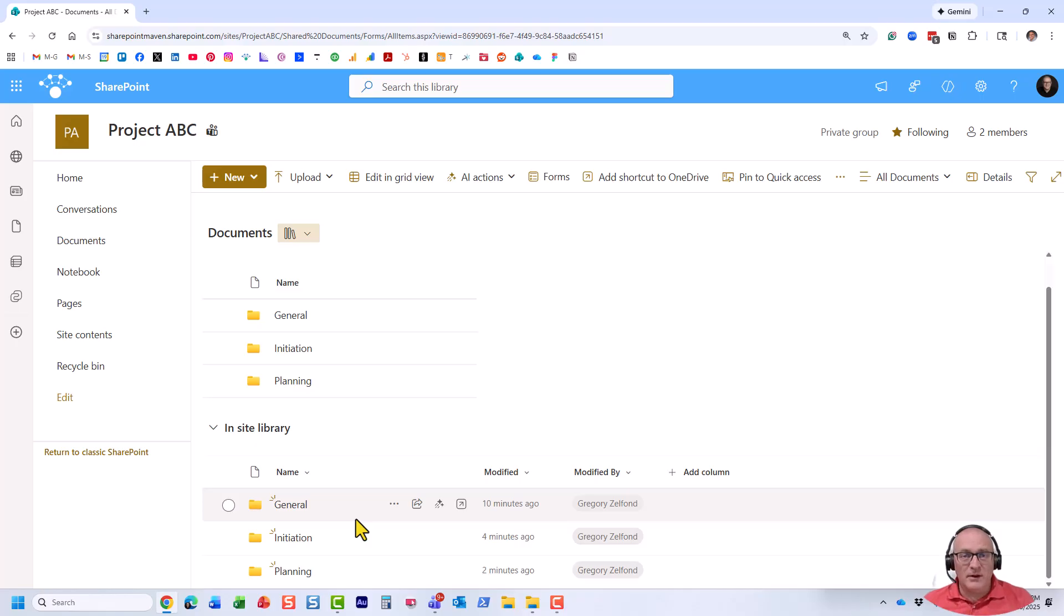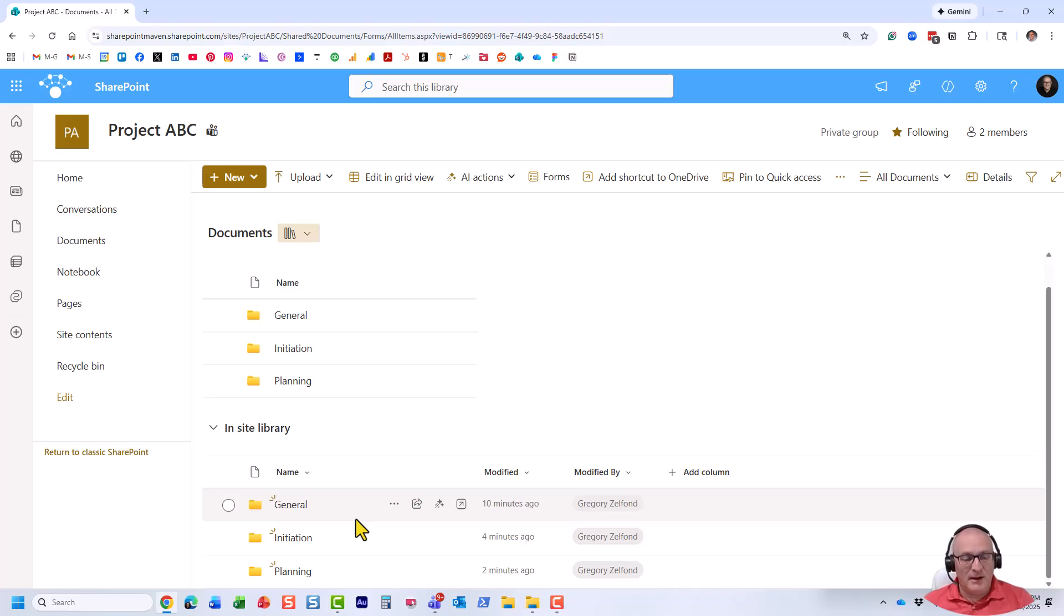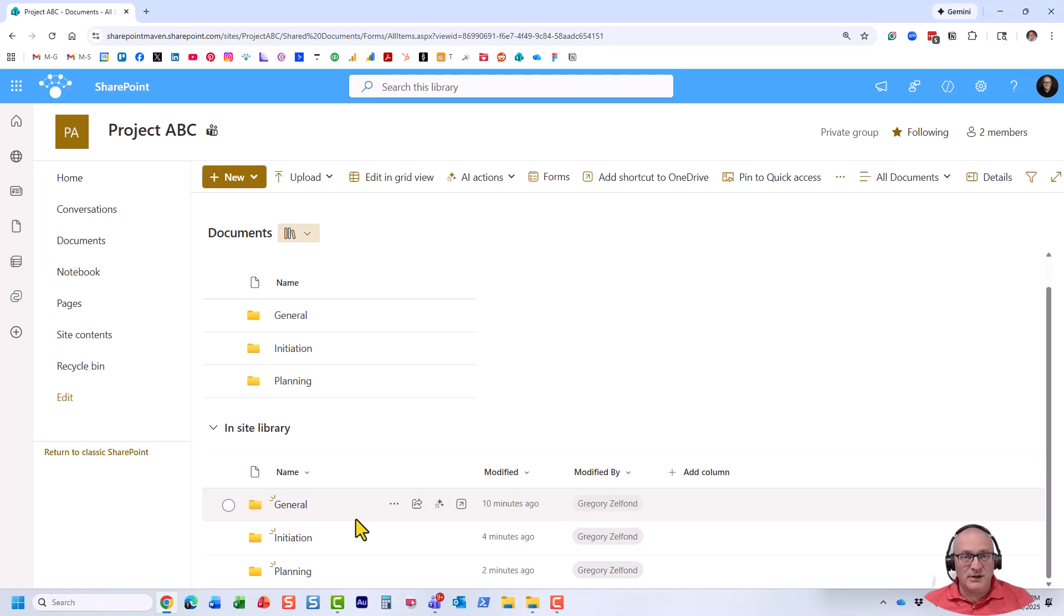All right. So that's all I really wanted to mention on this video. In my opinion, it's a great technique. Obviously, it avoids duplication and all these additional folders that you might end up with within your library. Just make sure you keep in mind those few nuances I mentioned. But for now, thank you very much for watching. As always, happy to see you on my blog, SharePointMaven.com, as well as my YouTube channel. Goodbye.